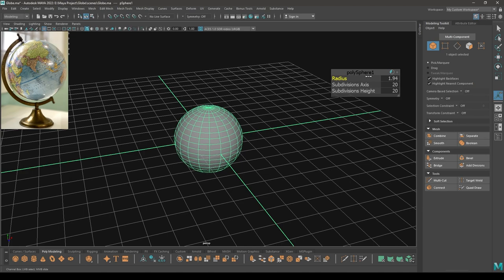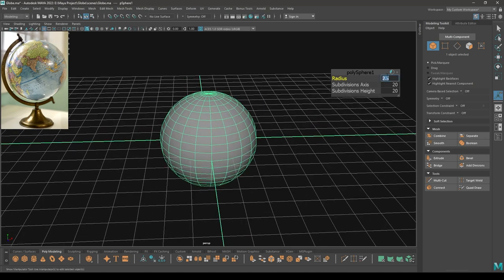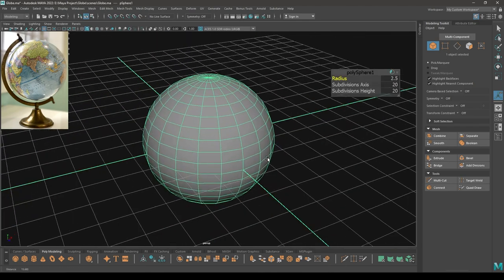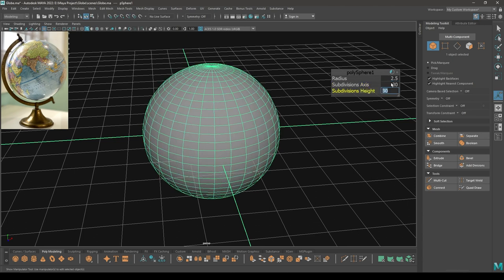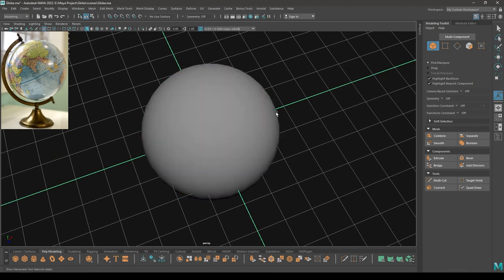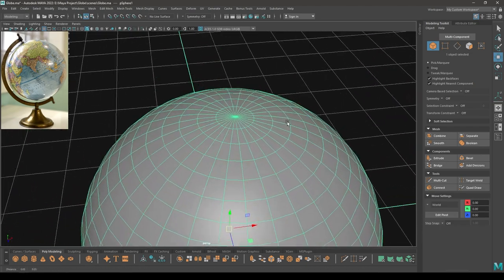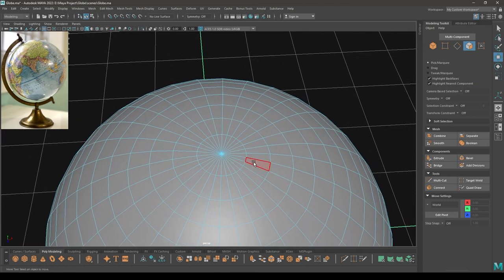Let's increase the radius a little bit to 2.5. You can increase the subdivision axis — let's take 30 by 30. Now let's go to face mode and select these faces.